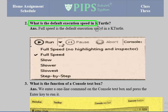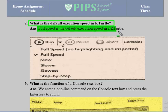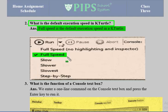Second question: what is the default execution speed in KTurtle? The answer is full speed is the default execution speed in KTurtle. You can also change this — you can select slow, step-by-step, or slower as alternatives.